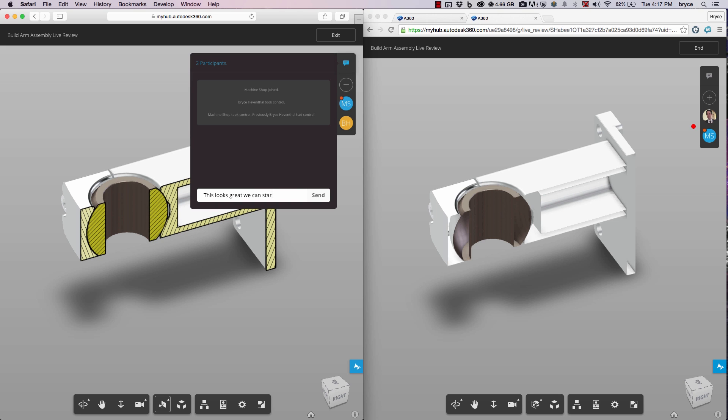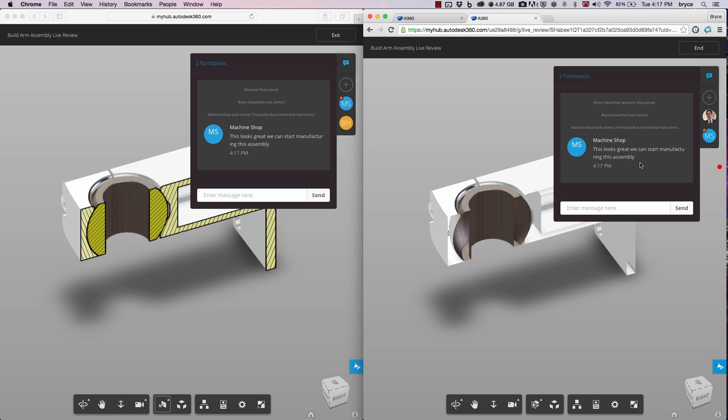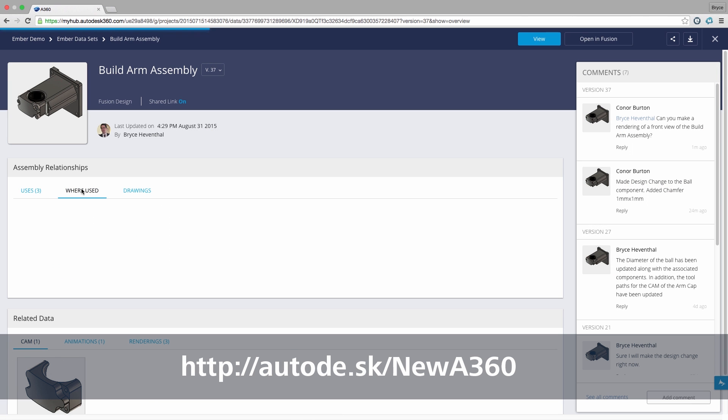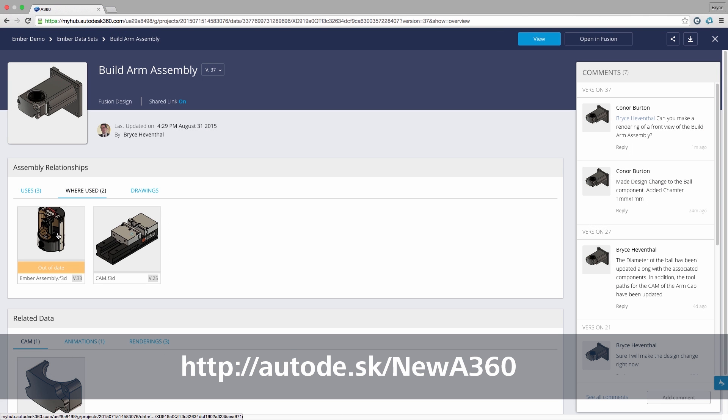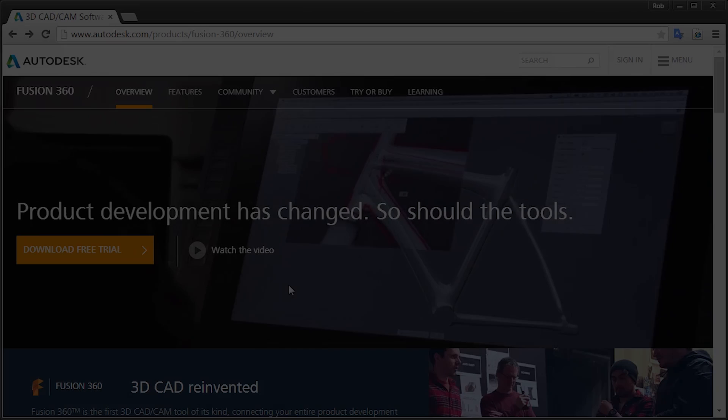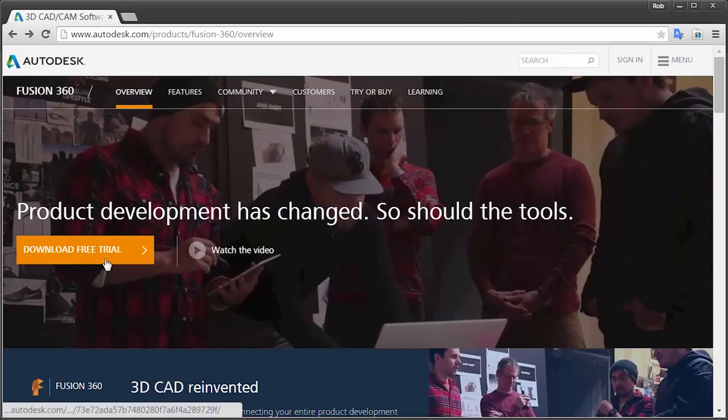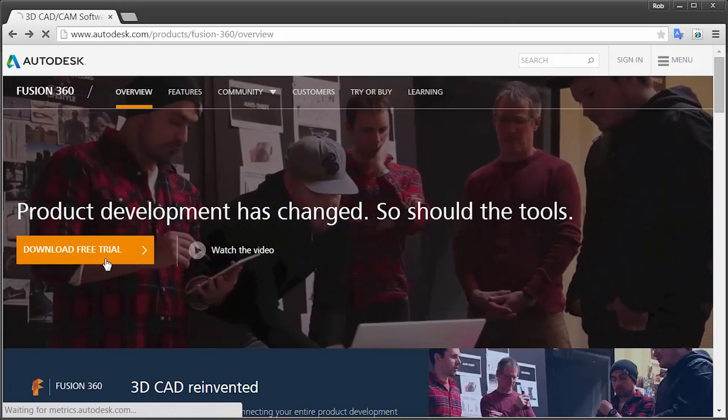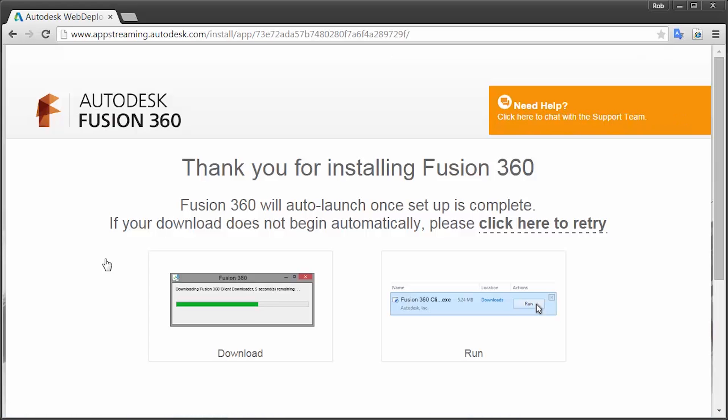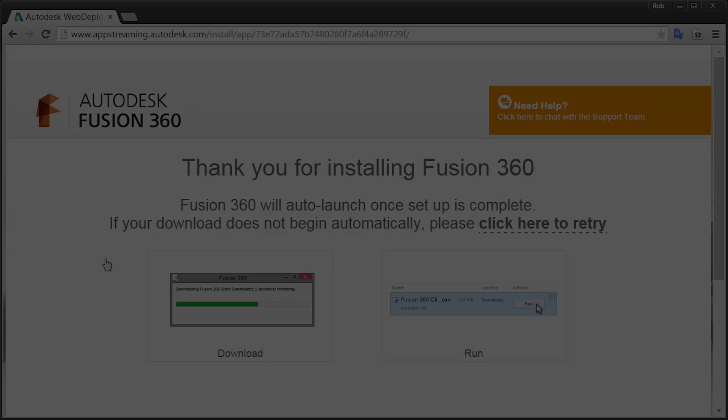In addition, it gives you tools out of the box that are usually implemented with complex PDM systems. If you're currently using Fusion 360, check out this new functionality by clicking the link below. On the other hand, if you haven't started designing using Fusion 360 yet, go to Autodesk.com forward slash Fusion 360 to download a trial today.